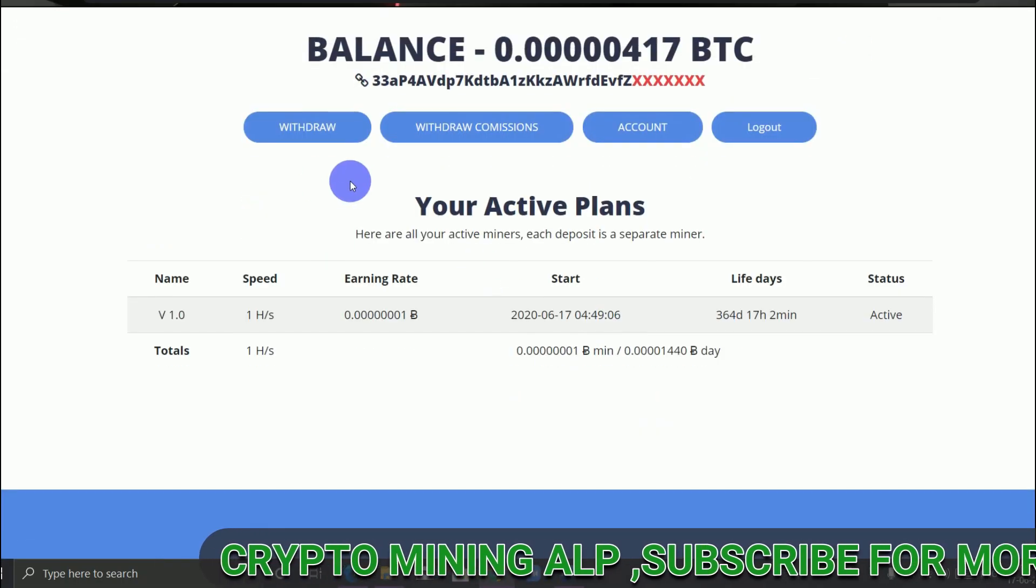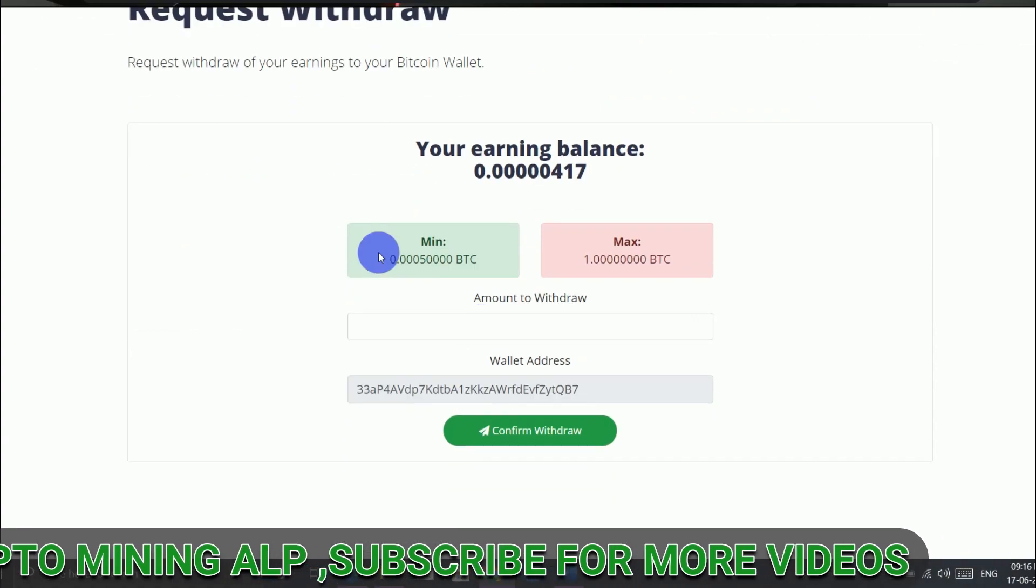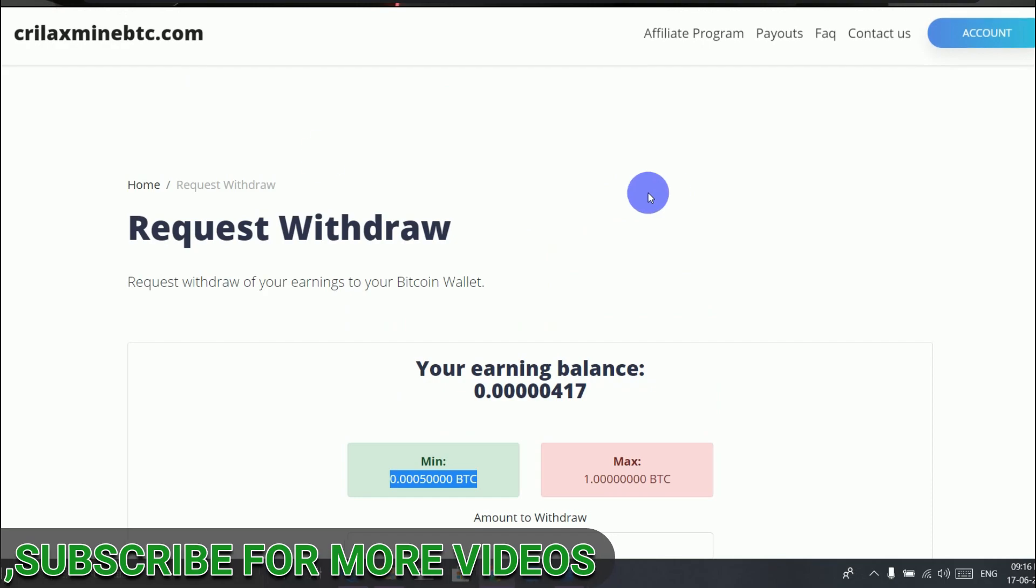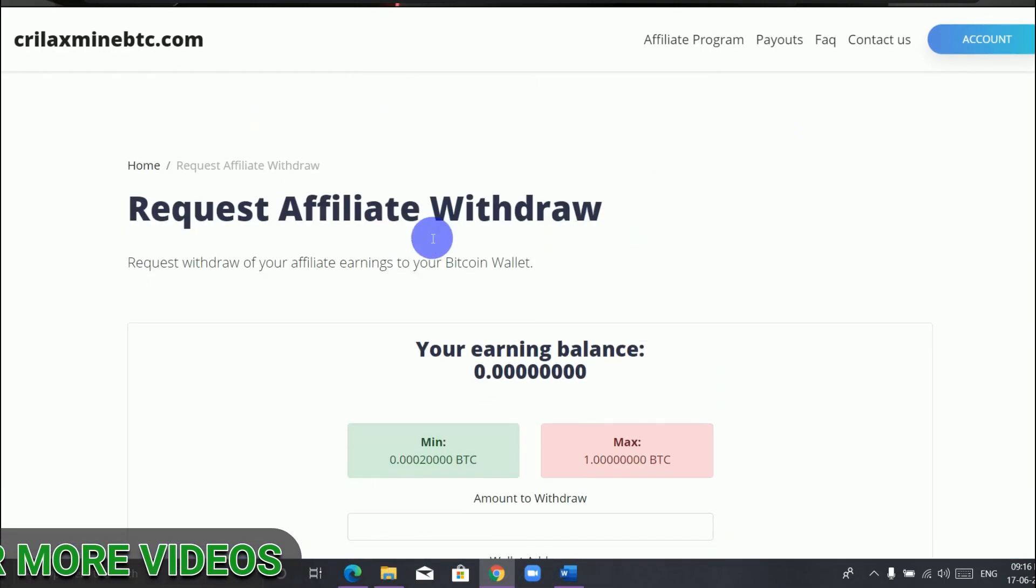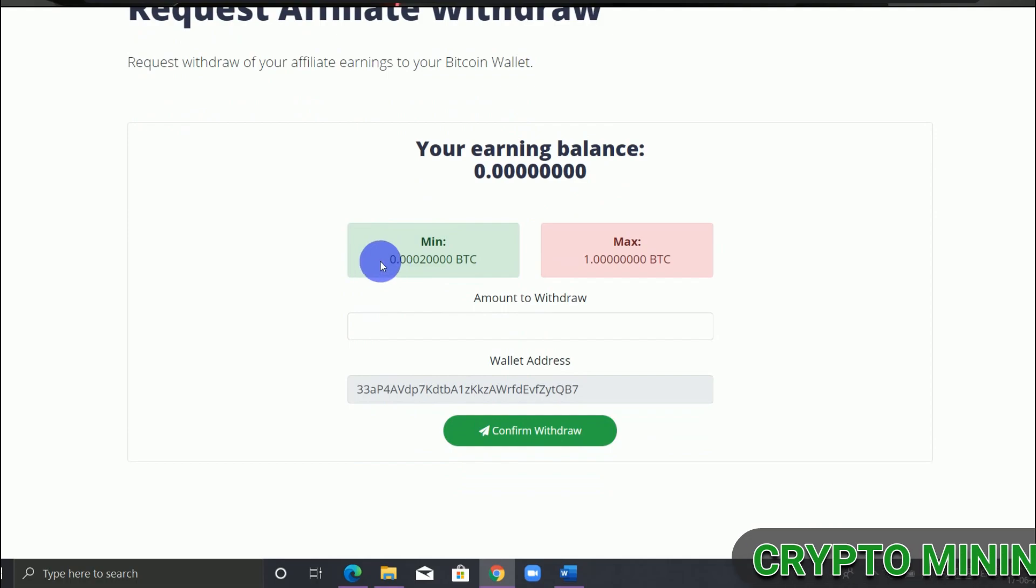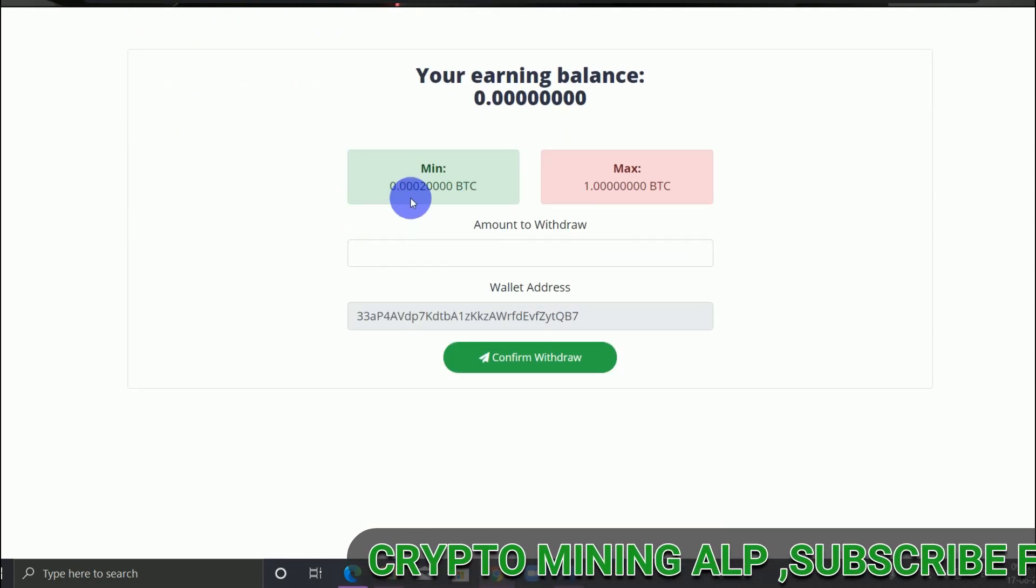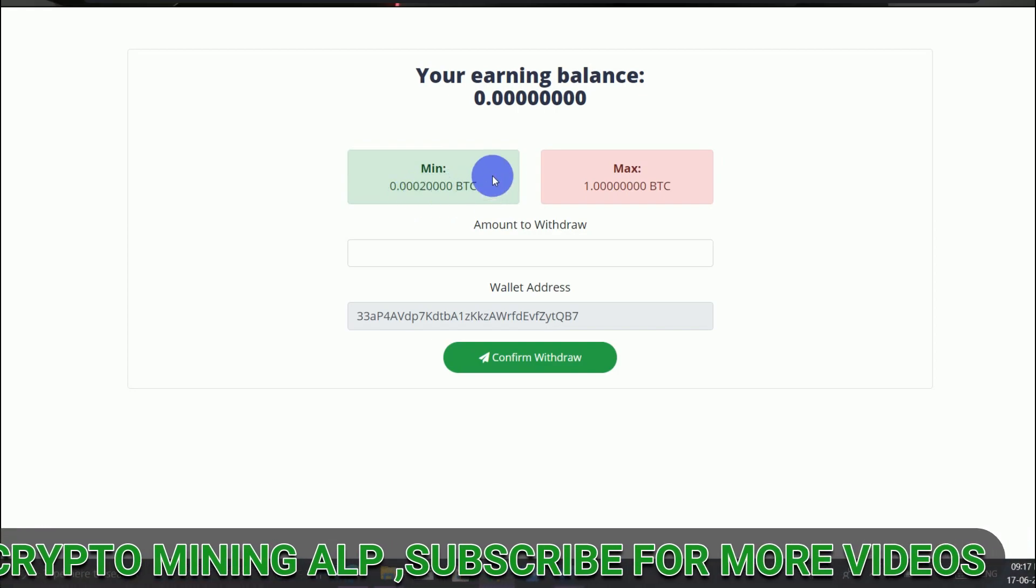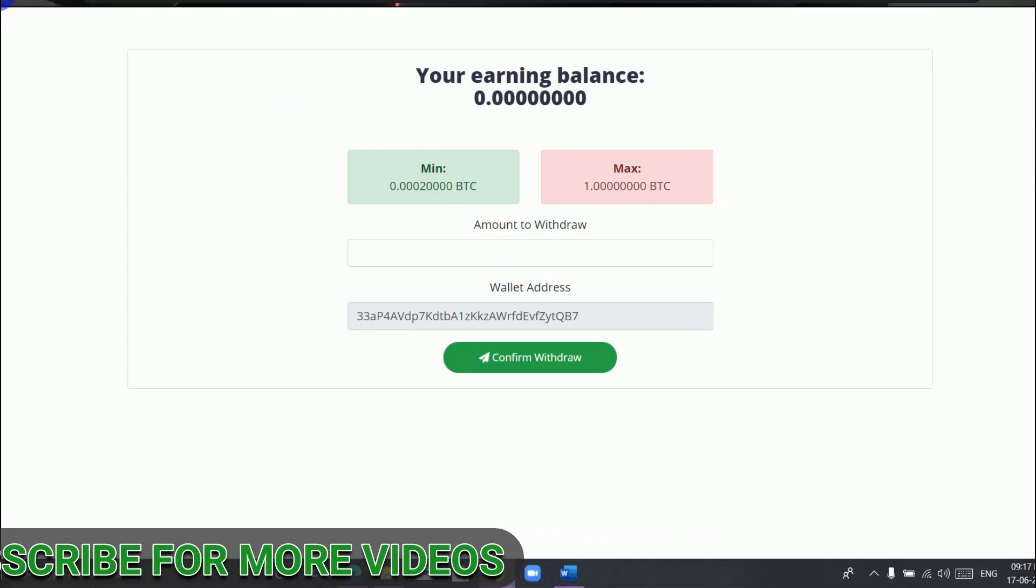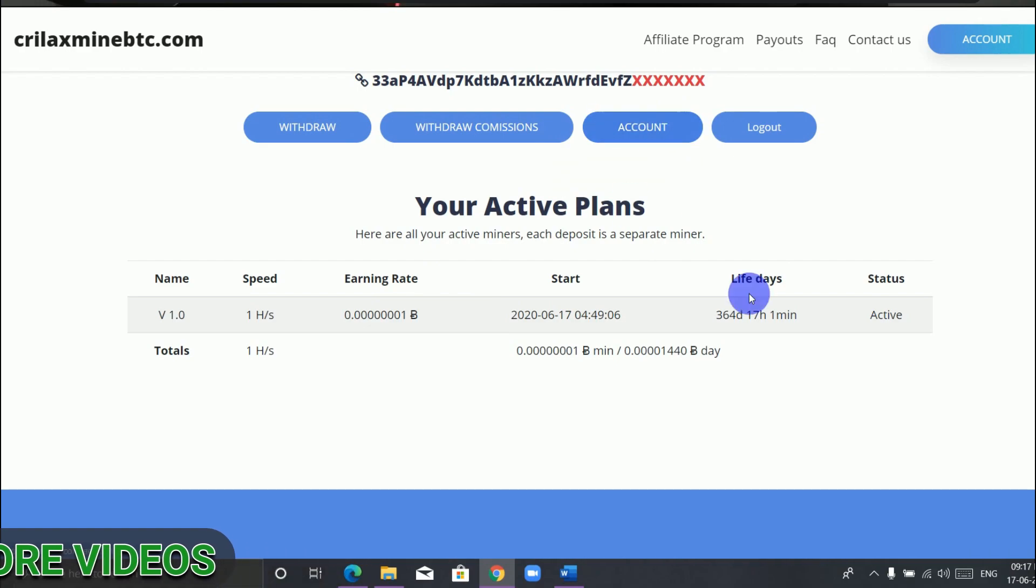To withdraw, click on withdraw. As you can see here, minimum withdrawal is 0.0005 Bitcoin. Also, withdraw commission - this is from the affiliate program. From the affiliate program, you can withdraw 0.00002 Bitcoin. If you have this amount, you can withdraw from your referrals, and you can also check your account here.